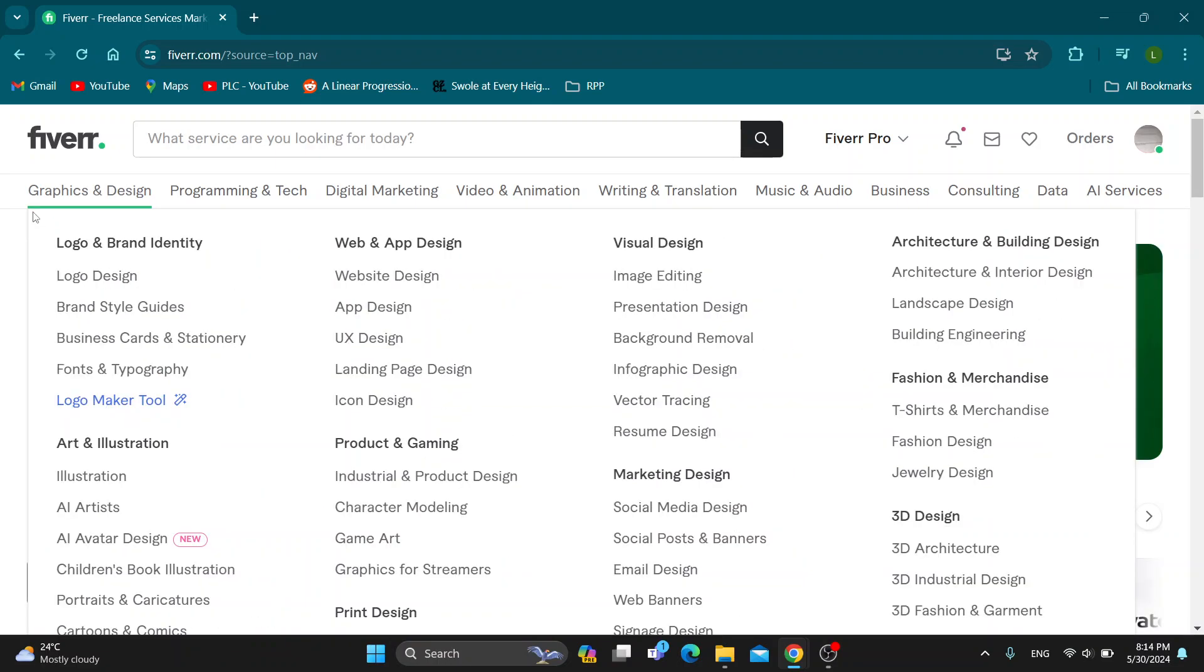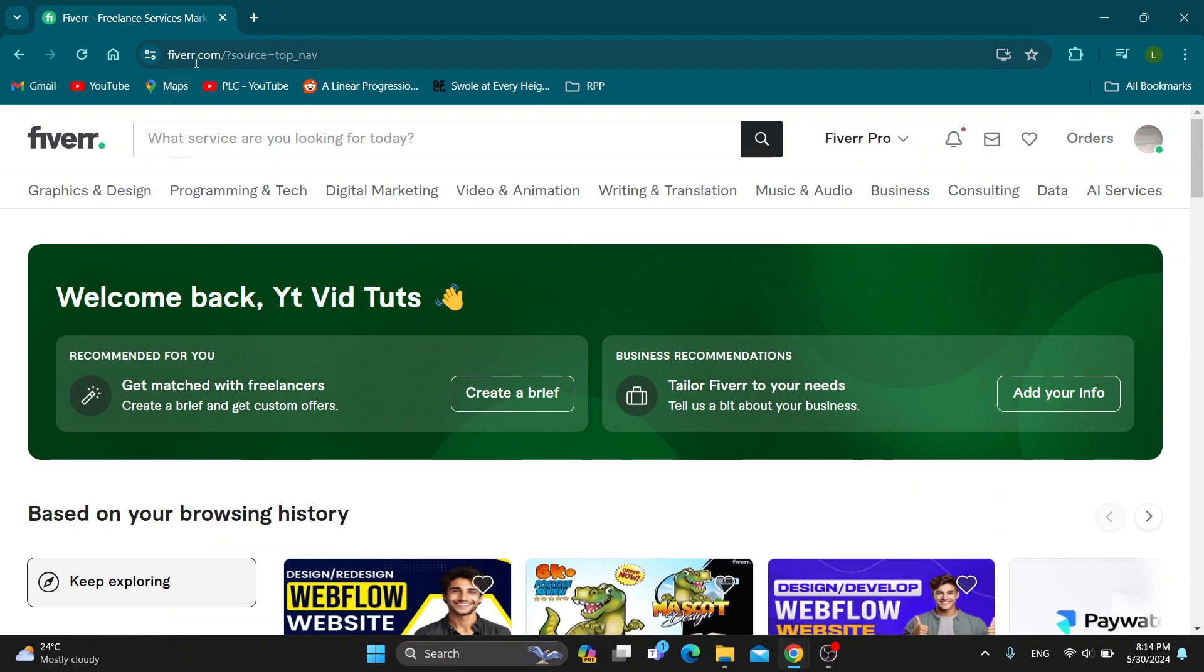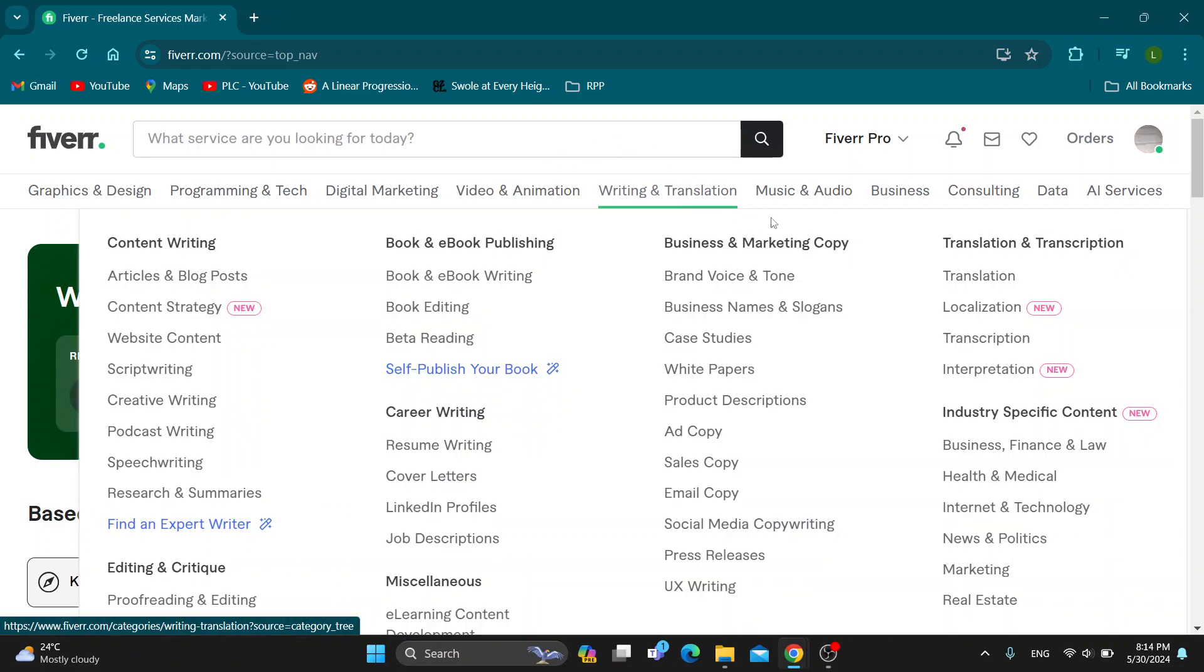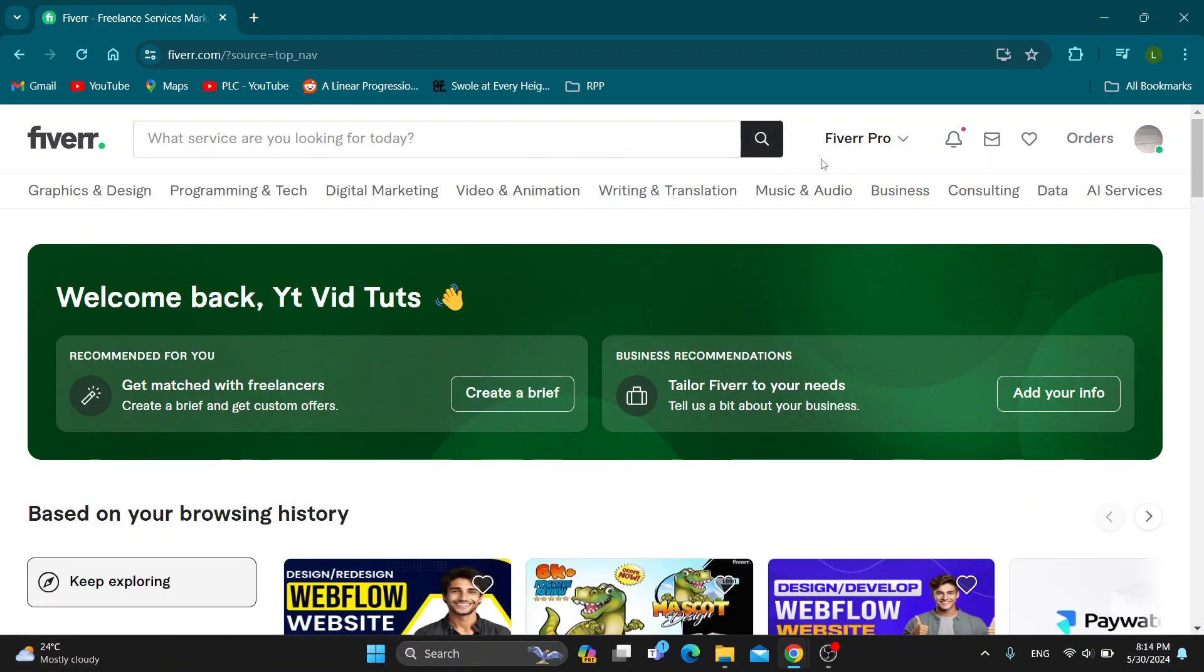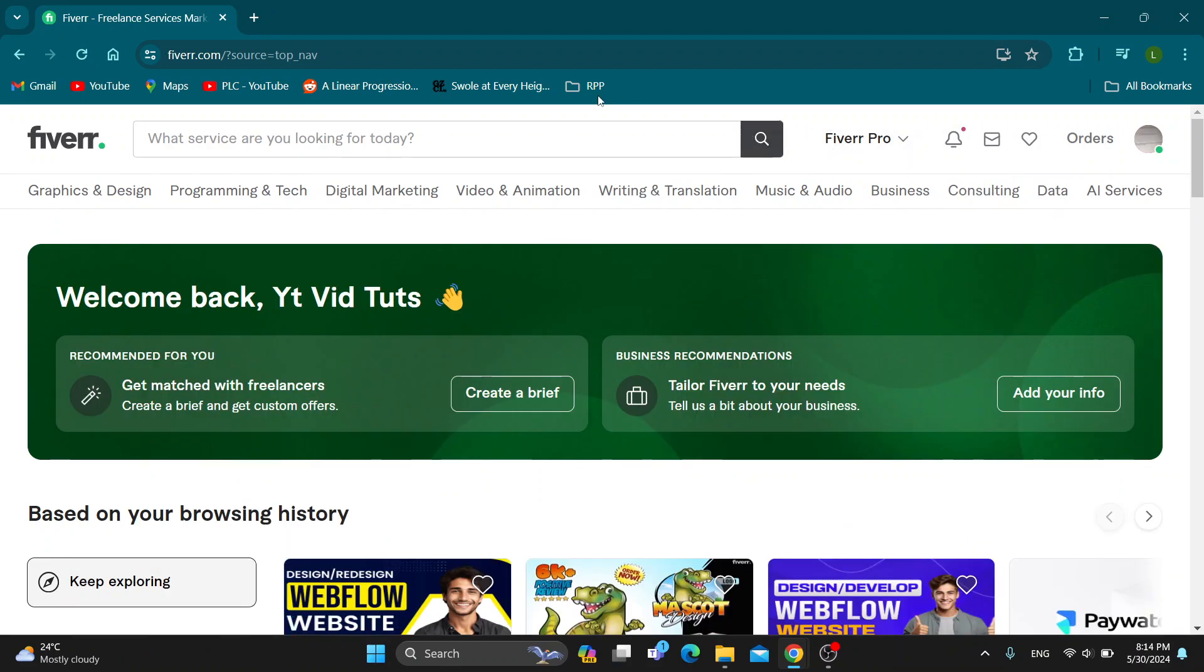The first thing you want to do is open up the official Fiverr website at fiverr.com if you haven't already. After opening it up, you'll be greeted by the home page where you can get started logging into your account. Click the sign in button in the upper right corner if you haven't already, and after opening up your account...